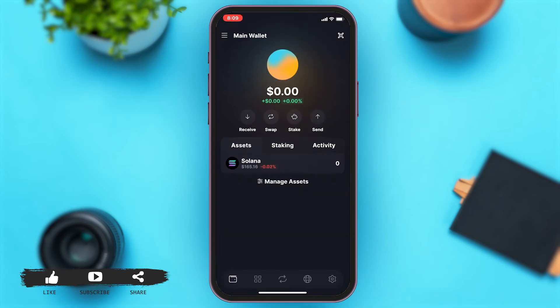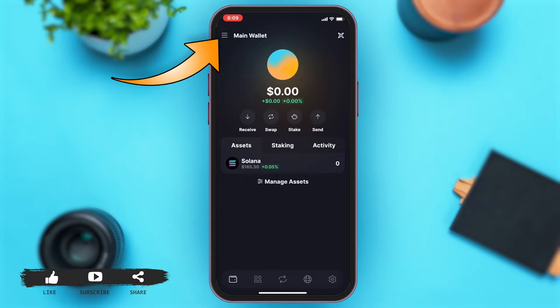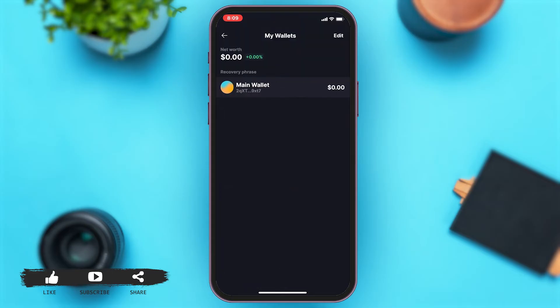Once you open your app, you will be on the main wallet page. Now to export your private key, you may tap on the three horizontal lines at the top left corner of your screen. This will take you to My Wallet. Once you are at My Wallet, you can see under Recovery Phrase the main wallet option.